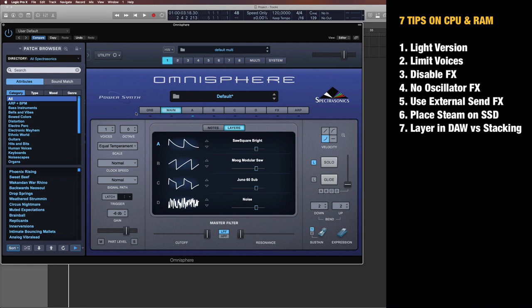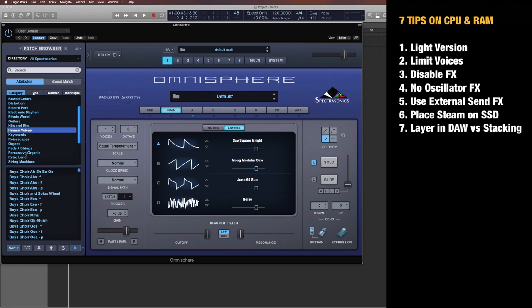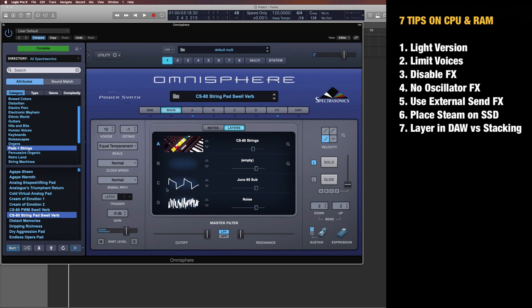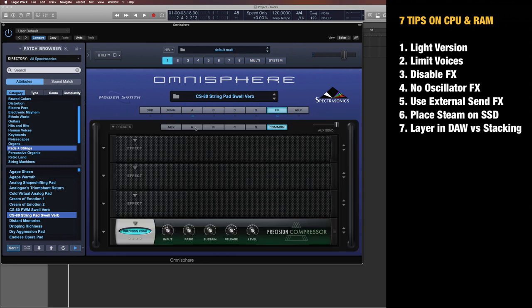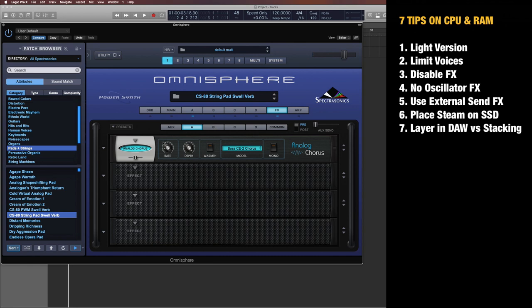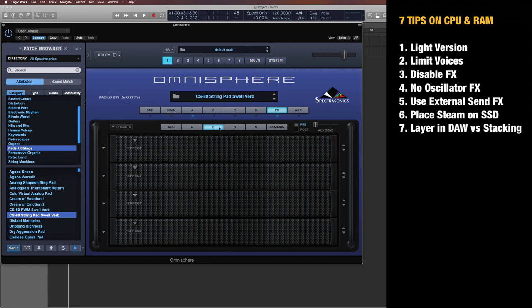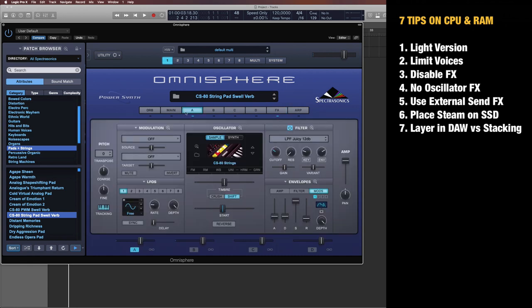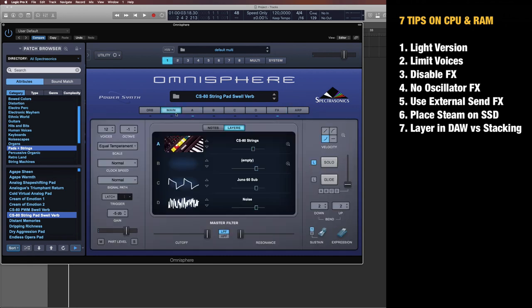Tip number three: Disable effects. Let's load up anything here—some pads. Here we have one with effects loaded. Of course, internal effects like this analog chorus take extra CPU power. What you can do is left-click on this so you make it red. Now you don't have any of the extra effects—you basically turn off the entire effect chain here.